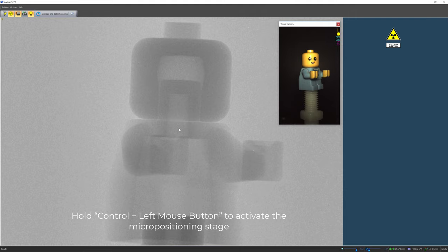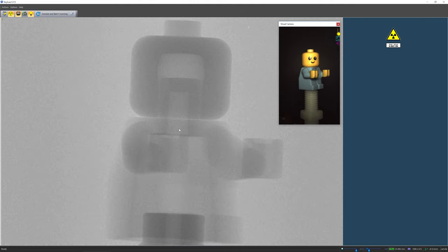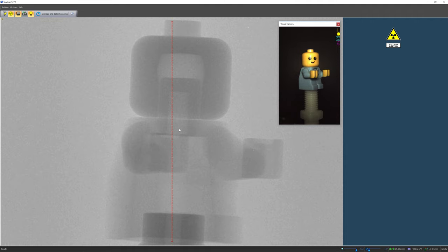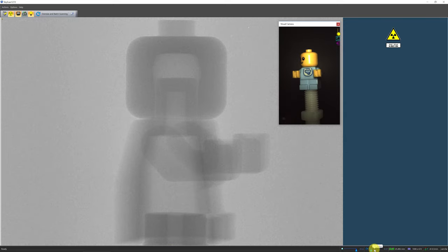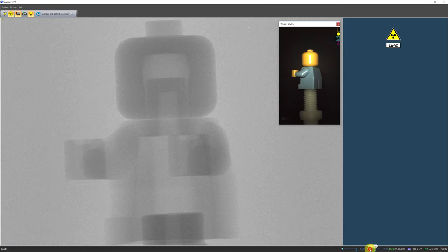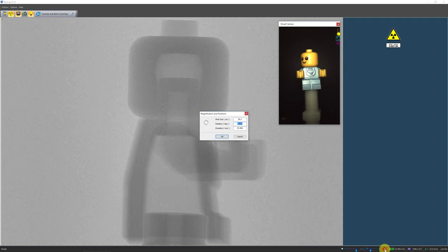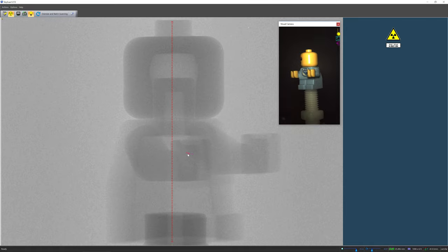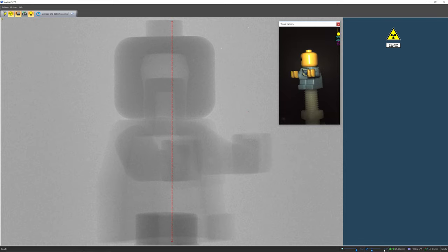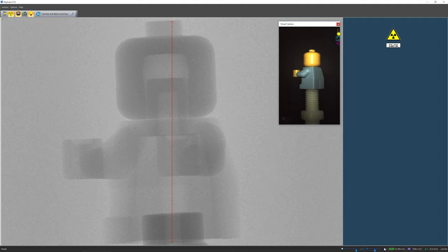Next we will use the micro positioning stage to align the rotation axis of the sample to the center of the x-ray detector. On the screen there are two yellow tick marks — one at the top and one at the bottom of the center of the screen — to help you align your sample to the center of the detector. To change the rotation angle of the object, either click on the scale at the desired degree in the status bar or call out the magnification and position dialog by clicking on the rotation column number. We can activate the micro positioning stage and center the sample at 0, 90, 180, and 270 degrees to align the sample's rotation axis to the center of the detector.